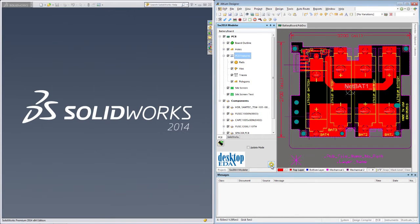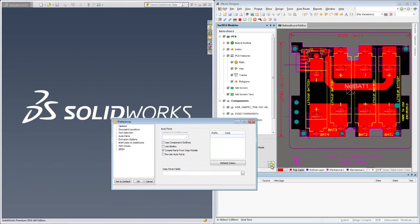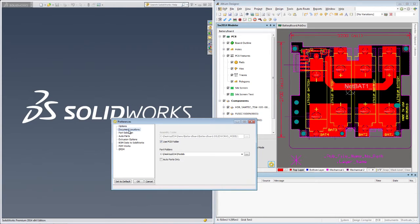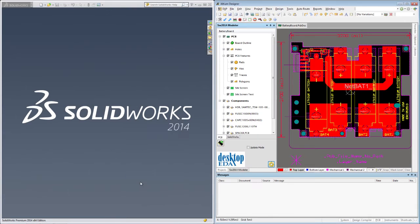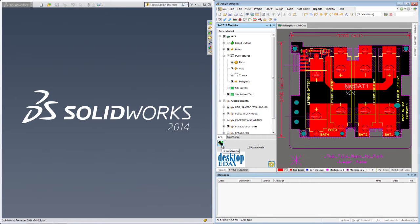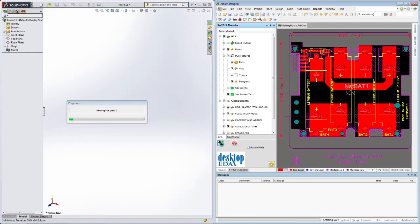I've also told the modeler where to find any existing SOLIDWORKS parts so I can get the most accurate board assembly possible. Any step files that I've included in the design will also be converted to SOLIDWORKS parts with this option checked. So because this is our first generation of the board in SOLIDWORKS, we'll leave the update mode unchecked and simply check the to SOLIDWORKS button to let the magic begin.